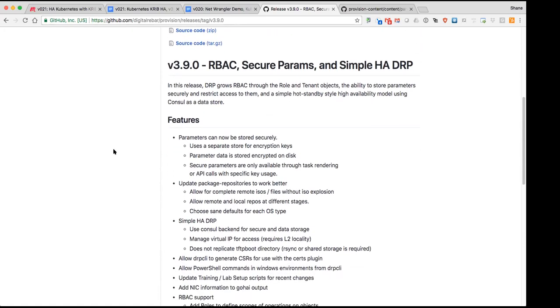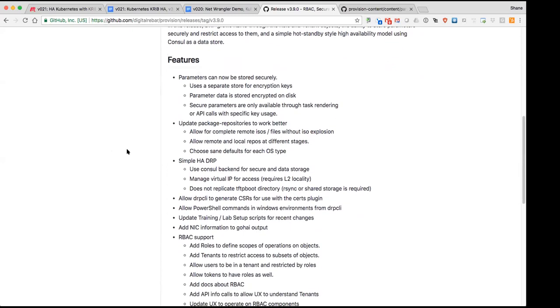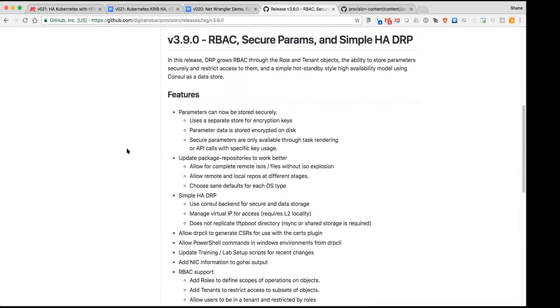Simple HA in DRP, so this is a lot of work that Greg is doing that allows for using console as a key value store for backends. It also allows a little bit of failover capability of virtual IP. As the title states, Simple HA, it hasn't been fully baked yet and it still needs a lot of love.